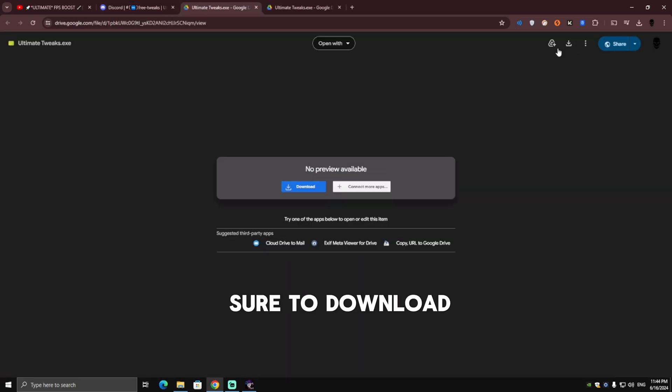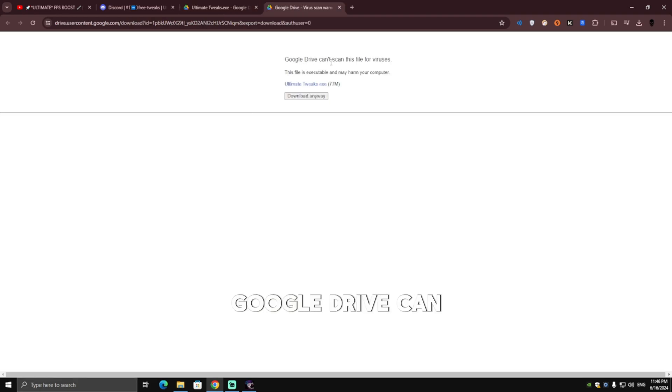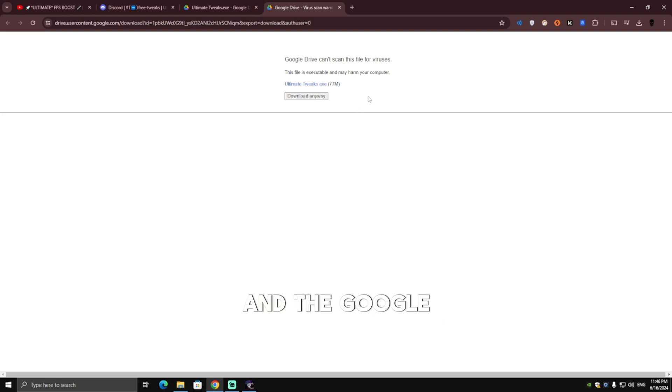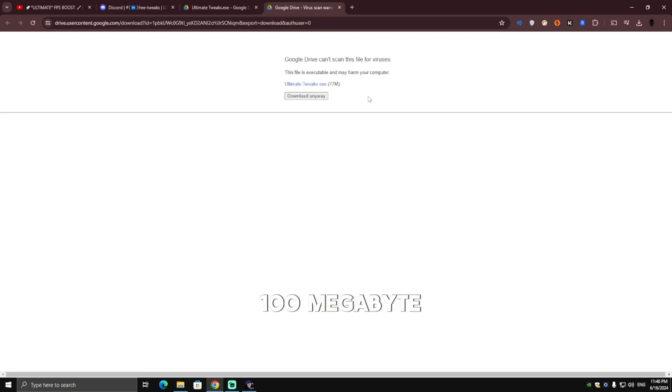Make sure to download the file. This message pops up: 'Google Drive can't scan this file for viruses.' Don't worry, there is no virus. Google can't scan this file because it's over 100 megabytes.